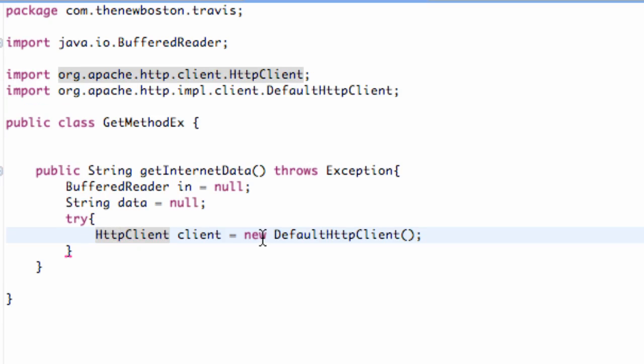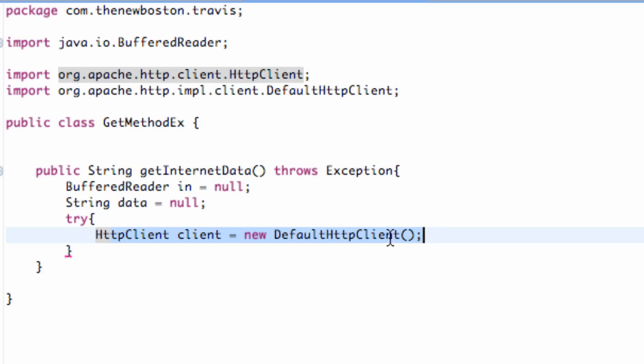Make sure you spell that right. What this is gonna allow us to do is allow our application to process information that's not built internally. So we can rely more on the website and just get some information from the website instead of trying to handle all of the data, all the information within our app. That's what an HTTP client will allow us to do - basically reference the internet.